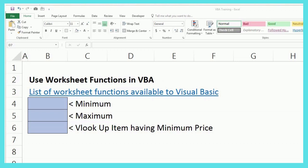You know, functions like min, maximum, VLOOKUP, and there are many more. Were you knowing that you can use them in VBA language directly? If not, let's check out this video where we are going to learn how to use it.